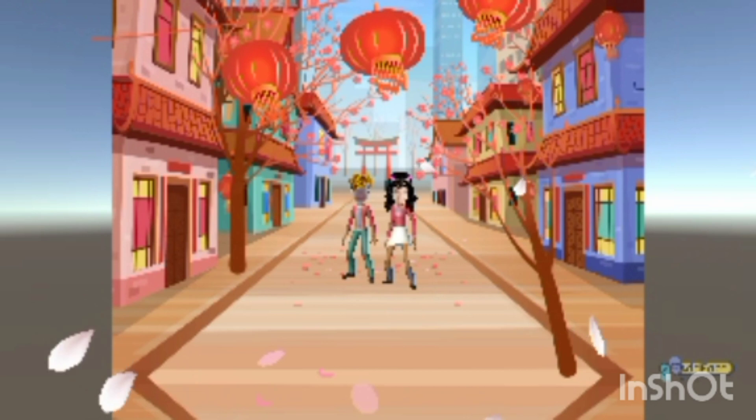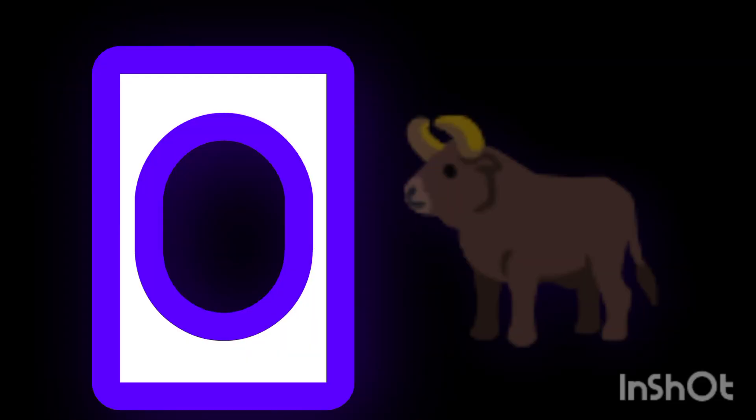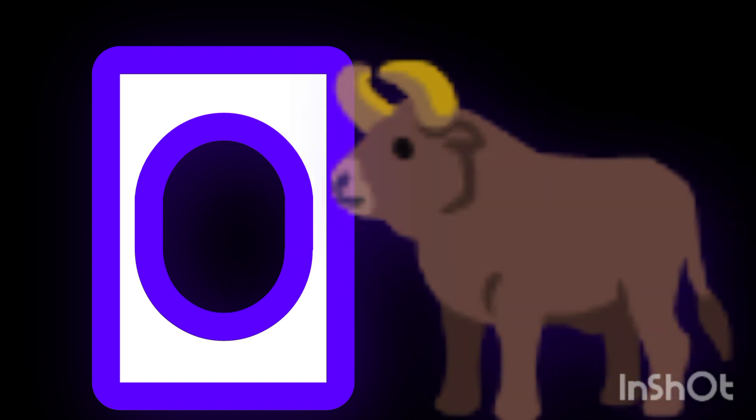O is for ox. O is for ox. O is for October. O is for October.